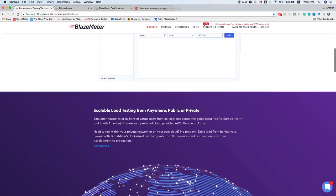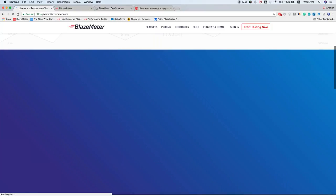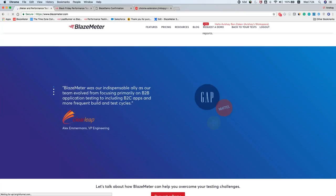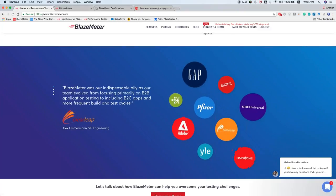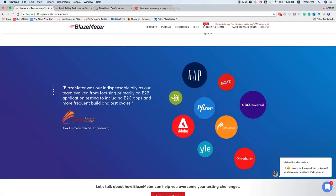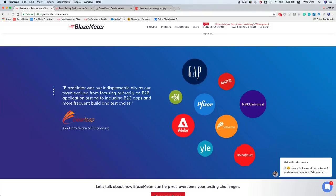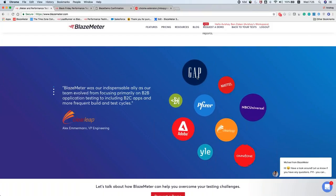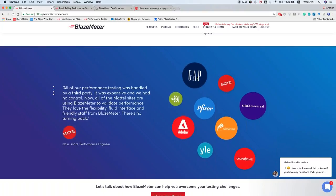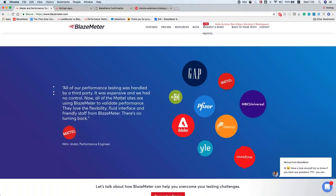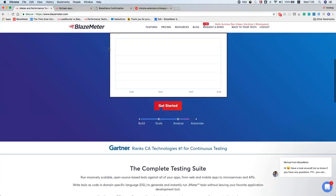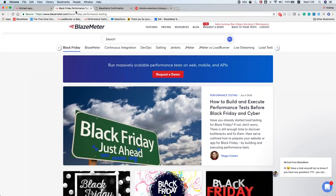This is why companies like Gap, NBC Universal, Adobe, Atlassian, and many more use BlazeMeter. Our unique value proposition is that with BlazeMeter you can run a very comprehensive and realistic test — as realistic as possible. Let me show you how you can run a test with BlazeMeter.